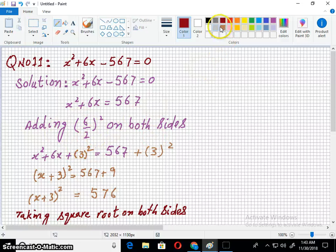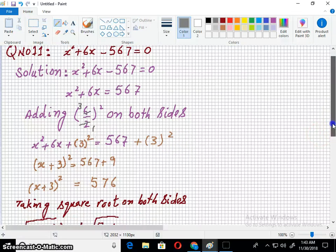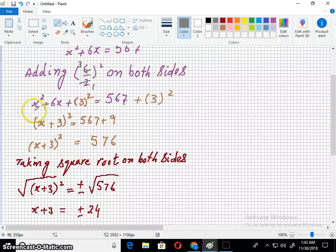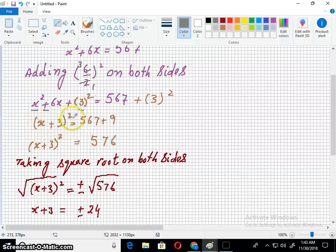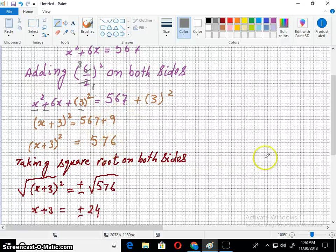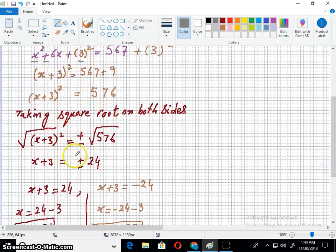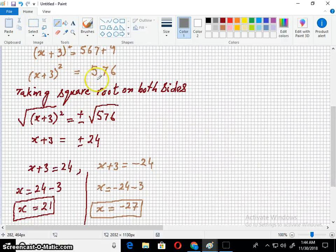Adding (6/2)² = 3² on both sides. Taking the first term, the symbol, and the last term and closing them into parenthesis with a whole square sign outside — it becomes a complete square. Adding the numbers on the right side, then taking the square root on both sides. 576 is the square of 24, so the square root of 576 is 24.